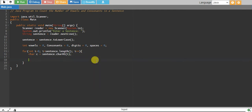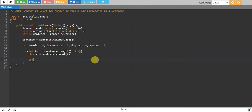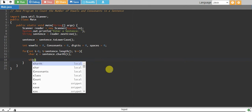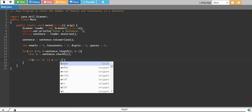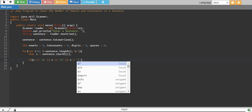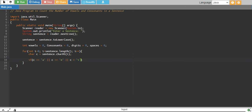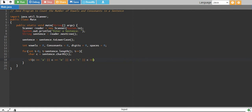Now if we say if c equals 'a' or c equals 'e' or c equals 'i', we're checking for vowels.